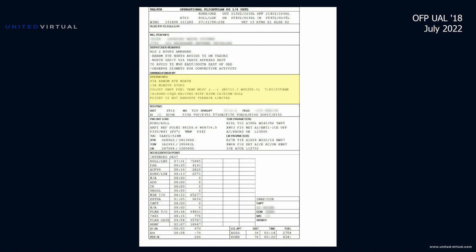The coldest en route fuel temperature is shown next — not a big deal on a shorter Atlantic crossing, but very important on longer flights or polar routes because as fuel gets colder, there's risk of fuel gelling. By the time you get the message, it could be too late to mitigate. Our fuel temp of minus 24 degrees centigrade isn't near any limit, and we'll hit that point at N5311.3 W250.1 at 7:02 AM, 3,354 nautical miles into the flight. Our ETOPS alternates are Halifax, Keflavik, and Dublin. The last line notes the flight is not enemy terrain limited.